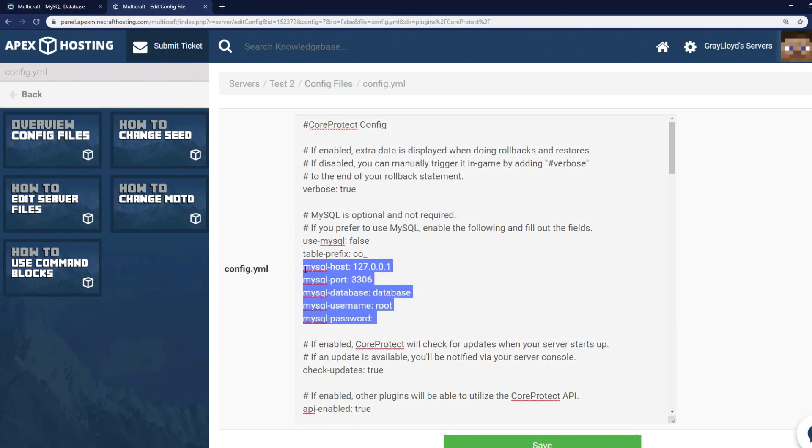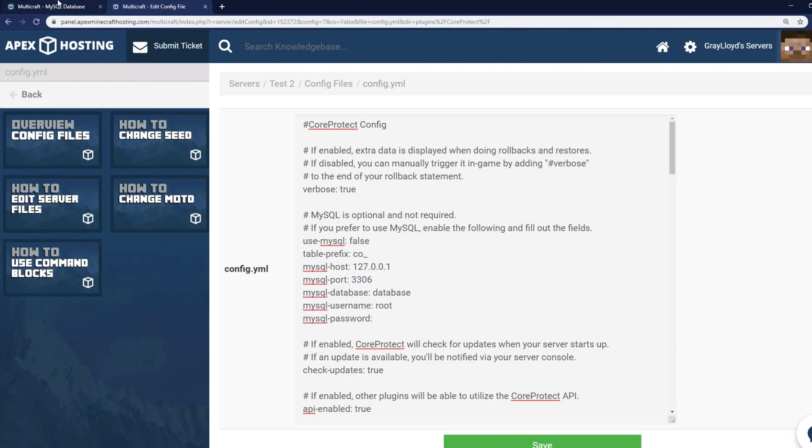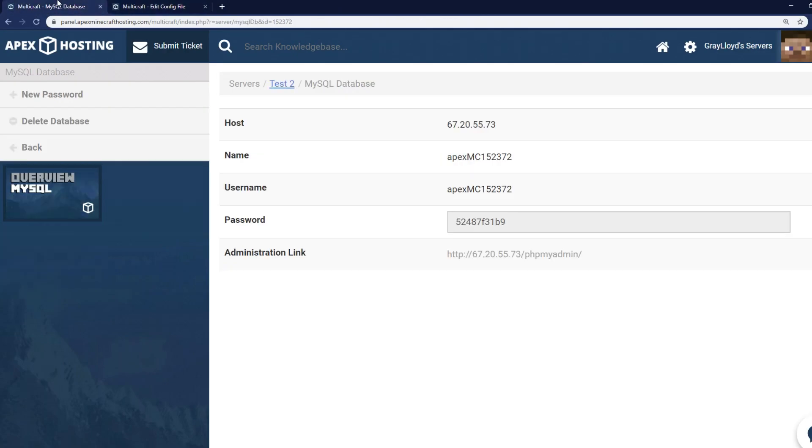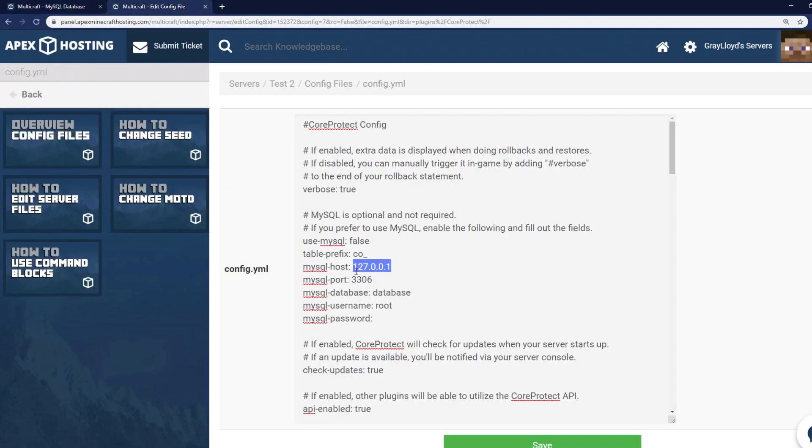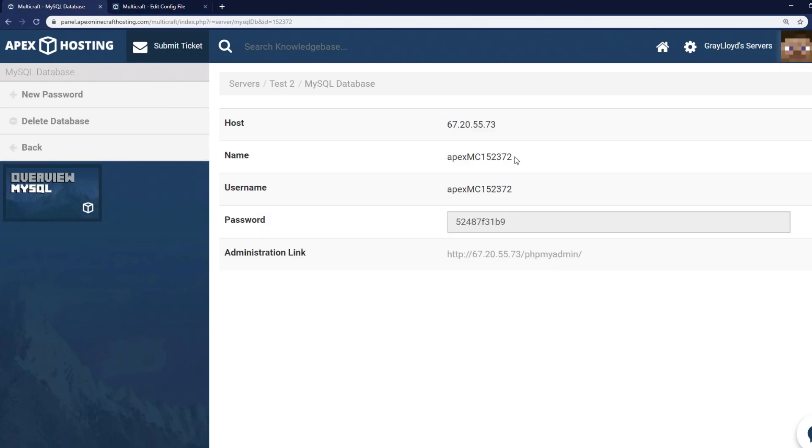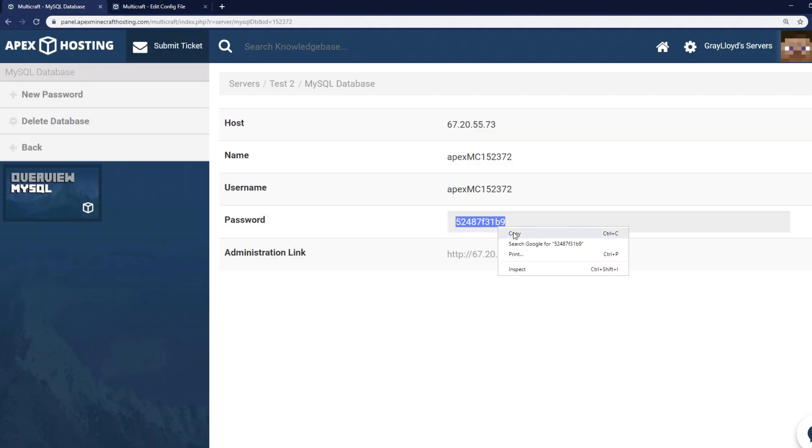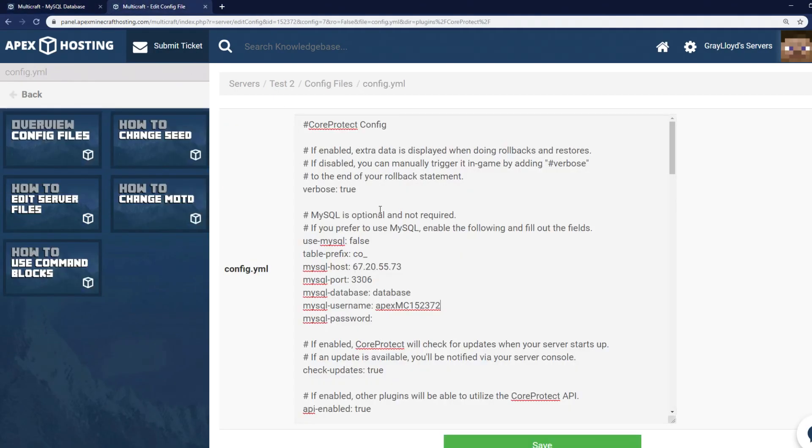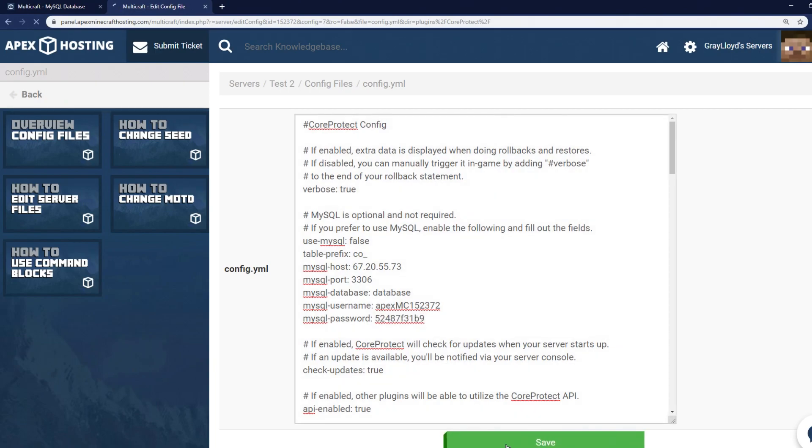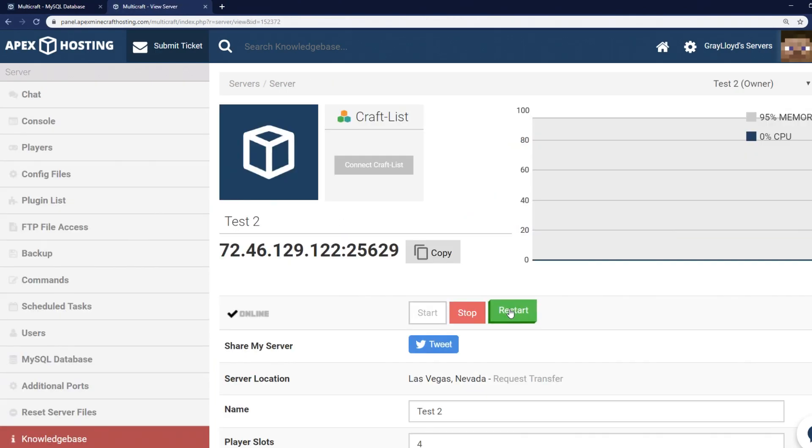Now on step two we made note of all the login information. We're going to copy and paste everything from our first tab into the second tab. So the host is going to be this. Make sure to copy that. Place that into the host. Make sure you grab your name. Make sure you grab your password. Make sure to save and then restart your server.